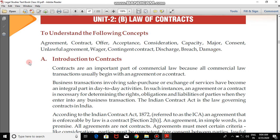First of all, we need to know the need for studying this Law of Contracts. The introduction says: contracts are an important part of commercial law because all commercial law transactions usually begin with an agreement or a contract. All of you have somewhere come across this word 'contract' — every now and then we hear 'contract ho gaya hai, dono parties ke beech mein contract ho gaya hai.' But students, there is a difference between the two words — agreement and contract — and we will see that later in this chapter.